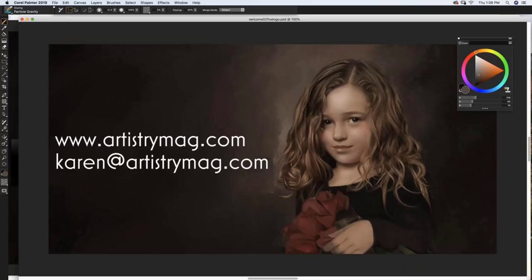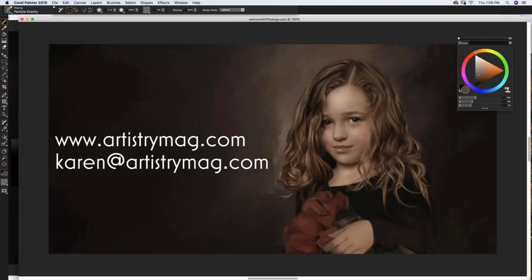I'm also going to make a special savings offer for viewing this webinar, available both to all of you here today live and to anybody who watches the recording on YouTube. So stay tuned until the end to hear my special savings on all of my tutorials. For the next 40 minutes or so, I'll talk about three general topics: the art of painting, off to a good start, and in the thick of it — how to use Corel Painter's thick paint and glazing brushes to paint portrait backgrounds. Then after my talk, we'll open up the webinar for questions.